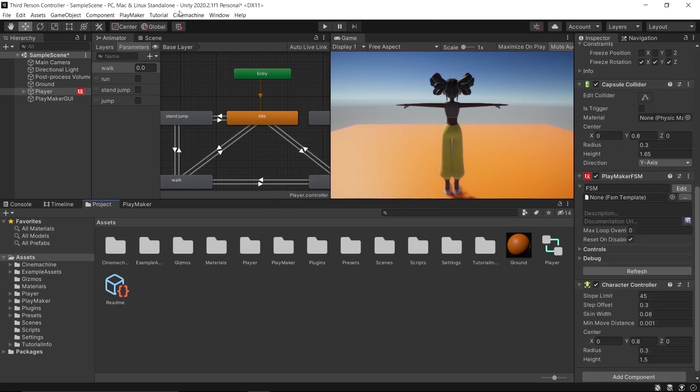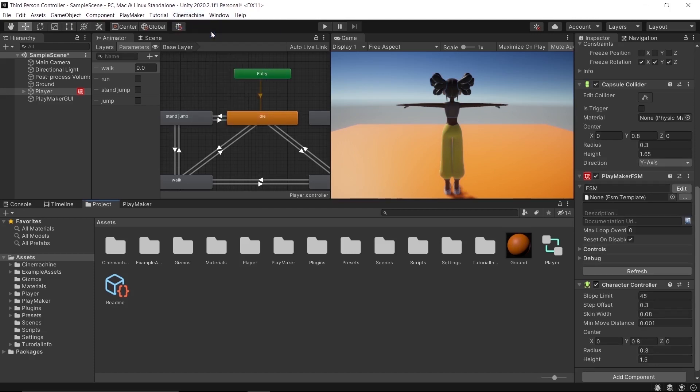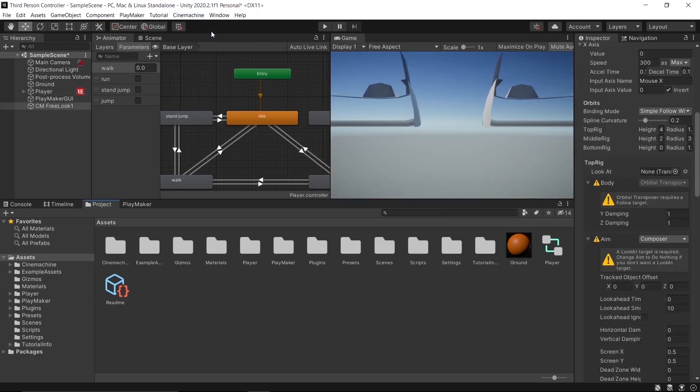When it's done, you will see a Cinemachine tab on top. Create a Free Look Camera. Select the virtual camera, CM FreeLook1, in the inspector.